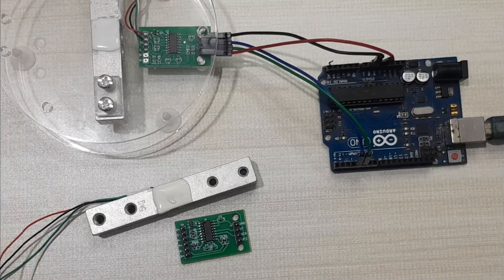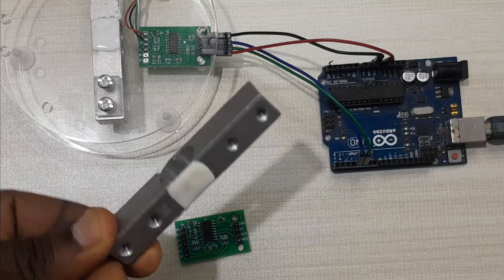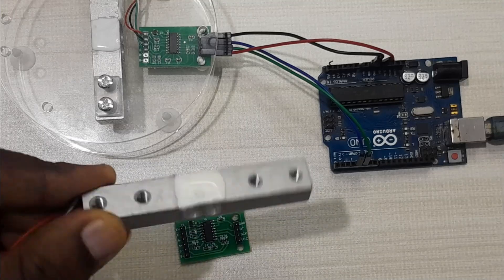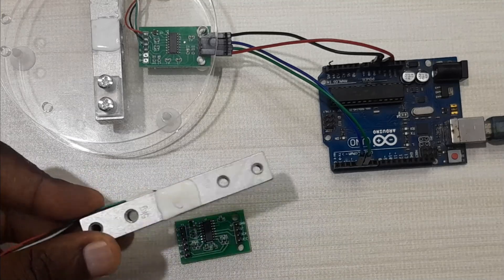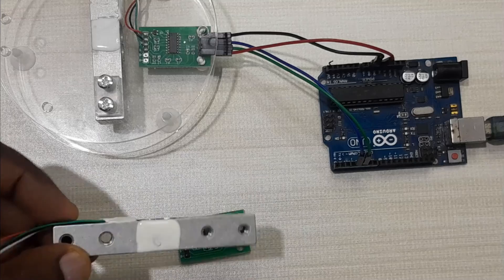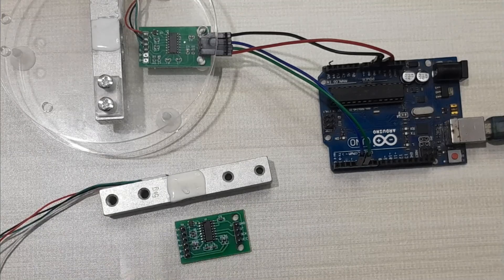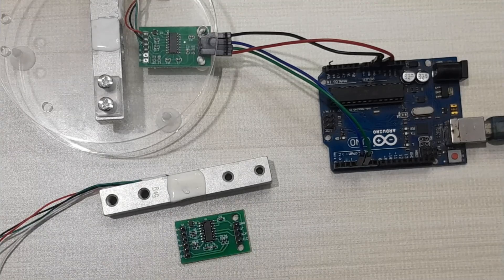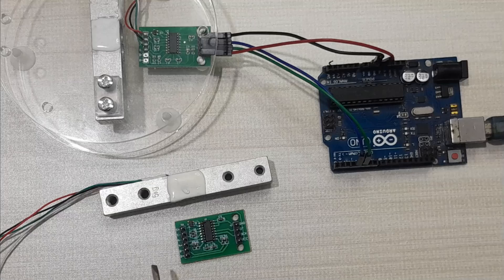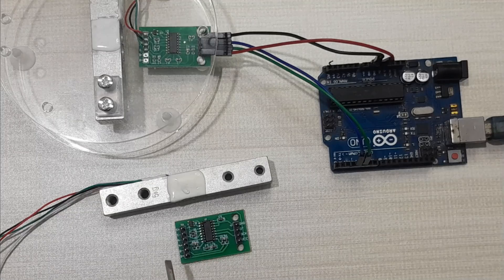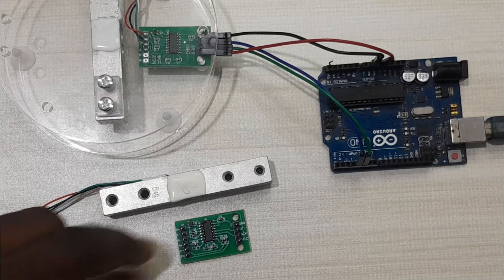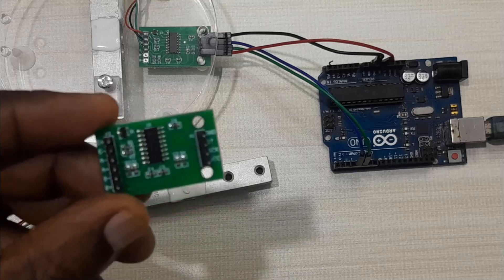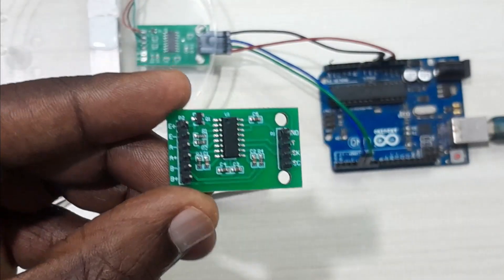A load cell is simply a sensor that converts a force into an electrical signal, and that signal can be read by a microcontroller. Normally the signal output from the load cell is usually very small or very minute. We need an amplifier to make that signal better for easy detection by a microcontroller like Arduino. So that's the use of this HX711 load cell amplifier.